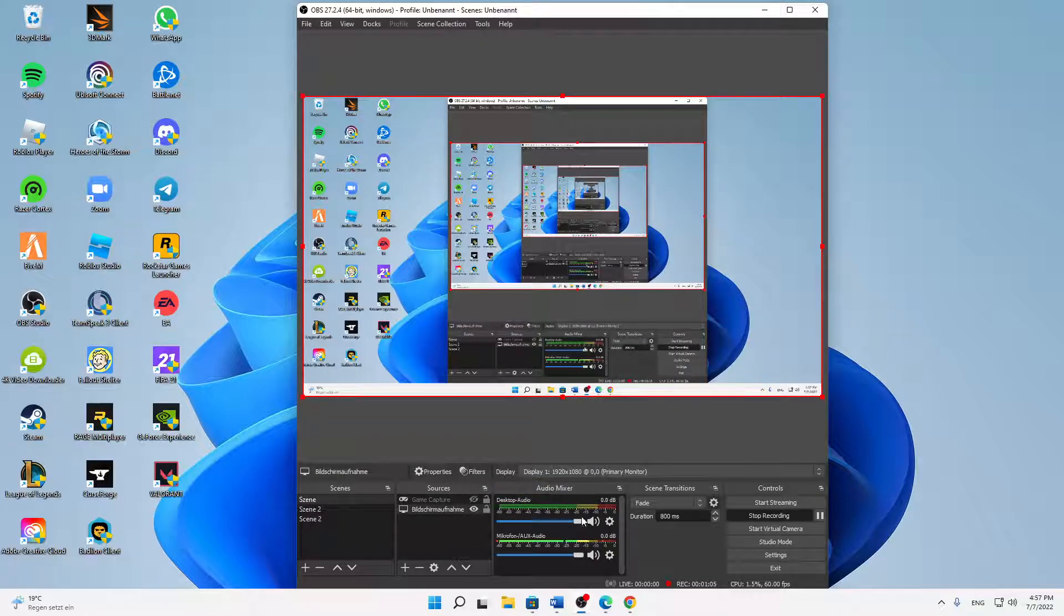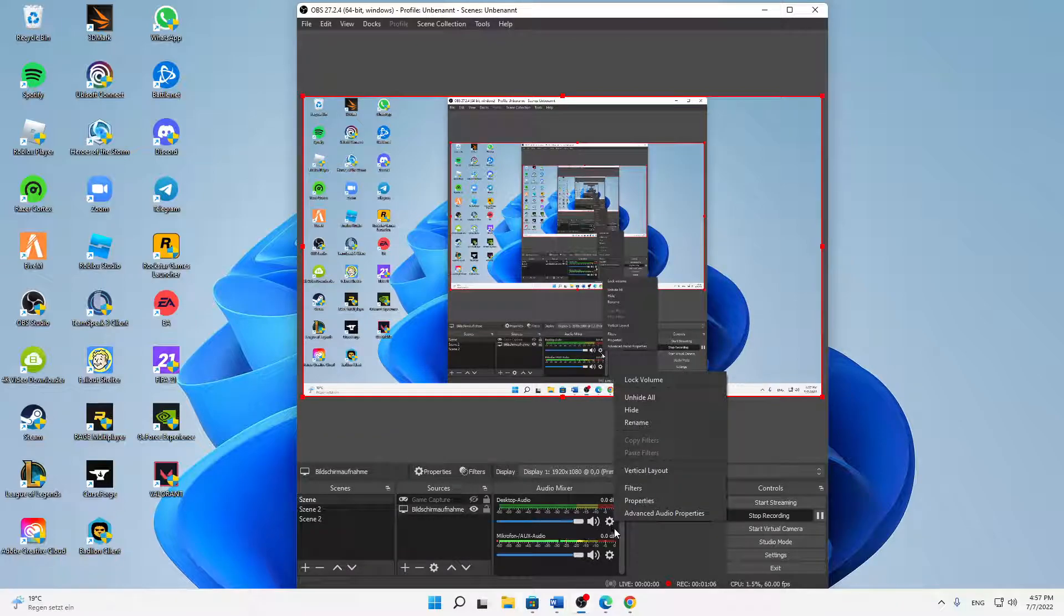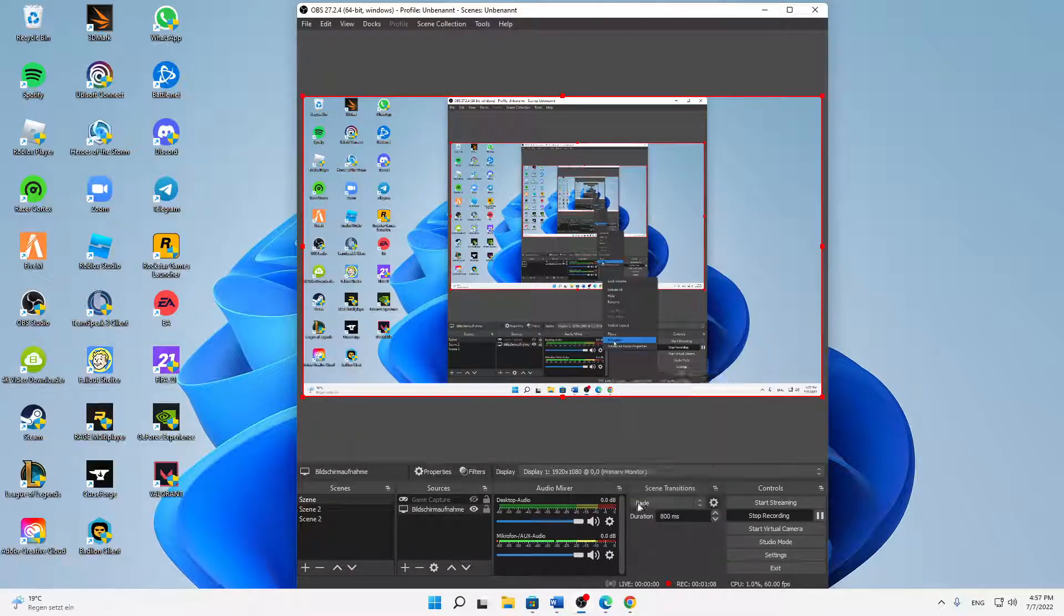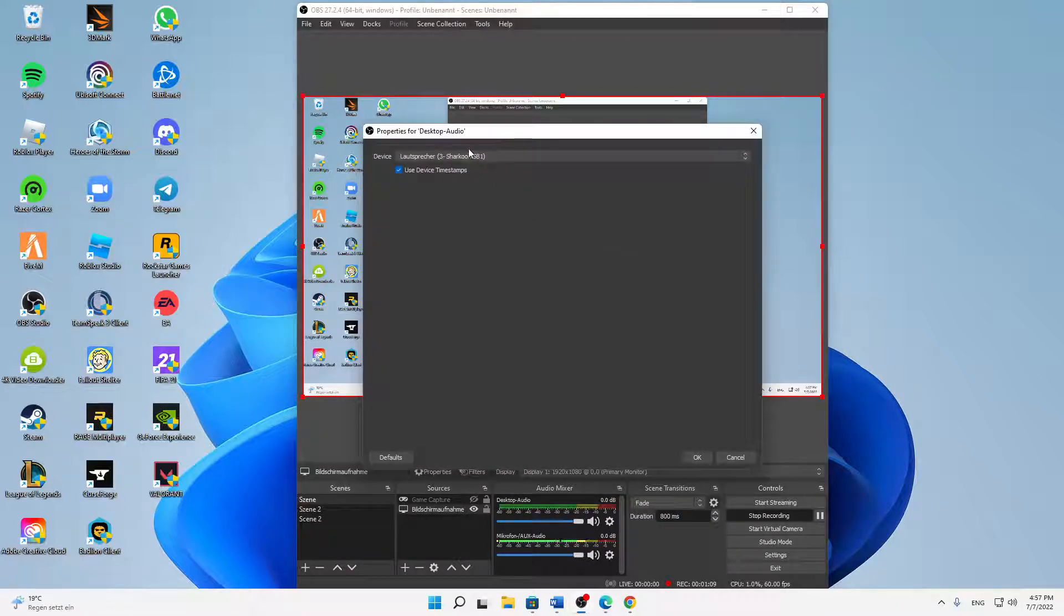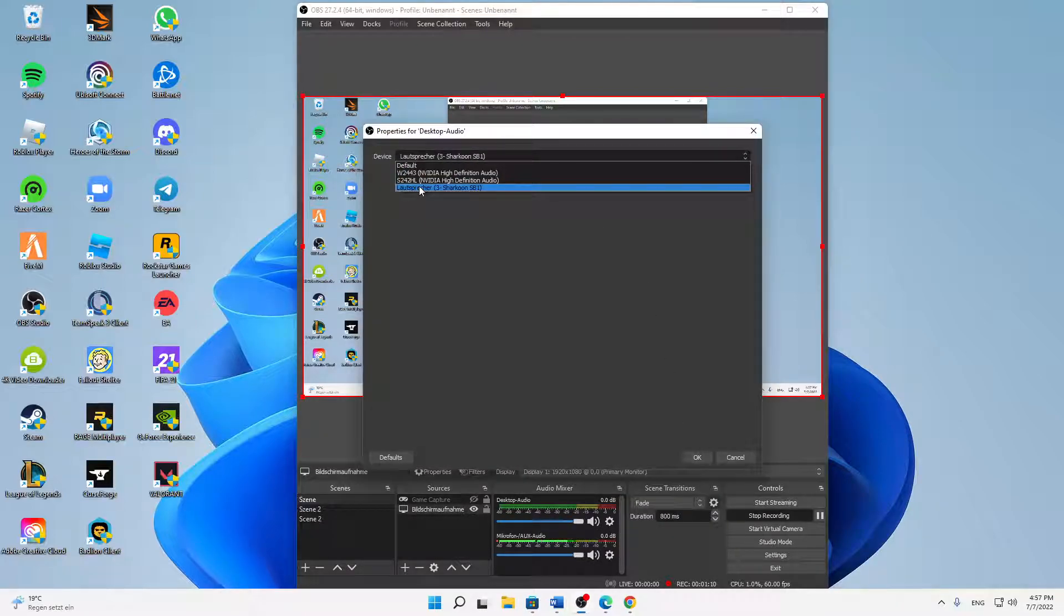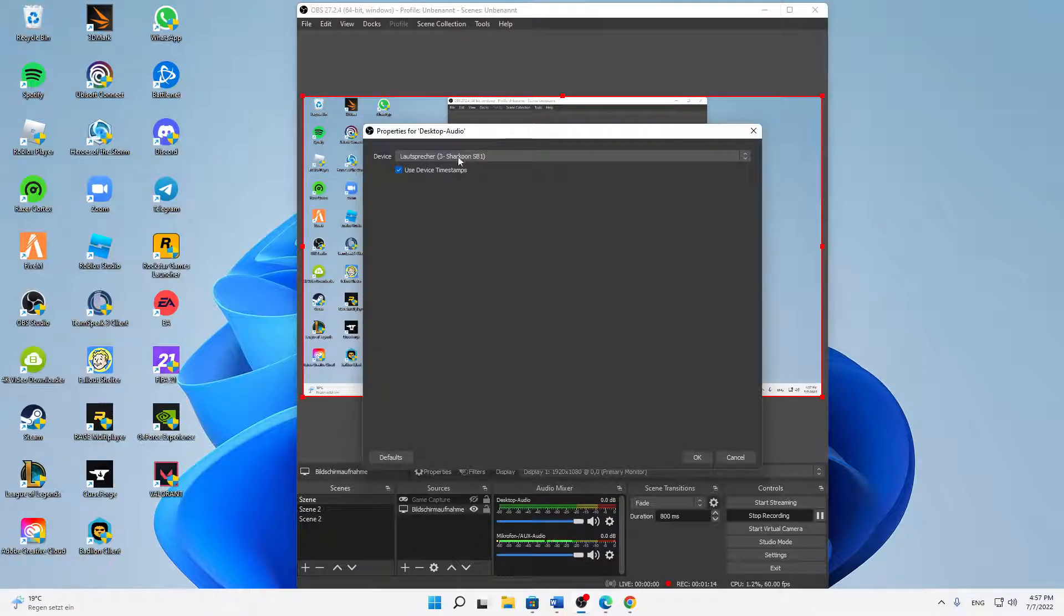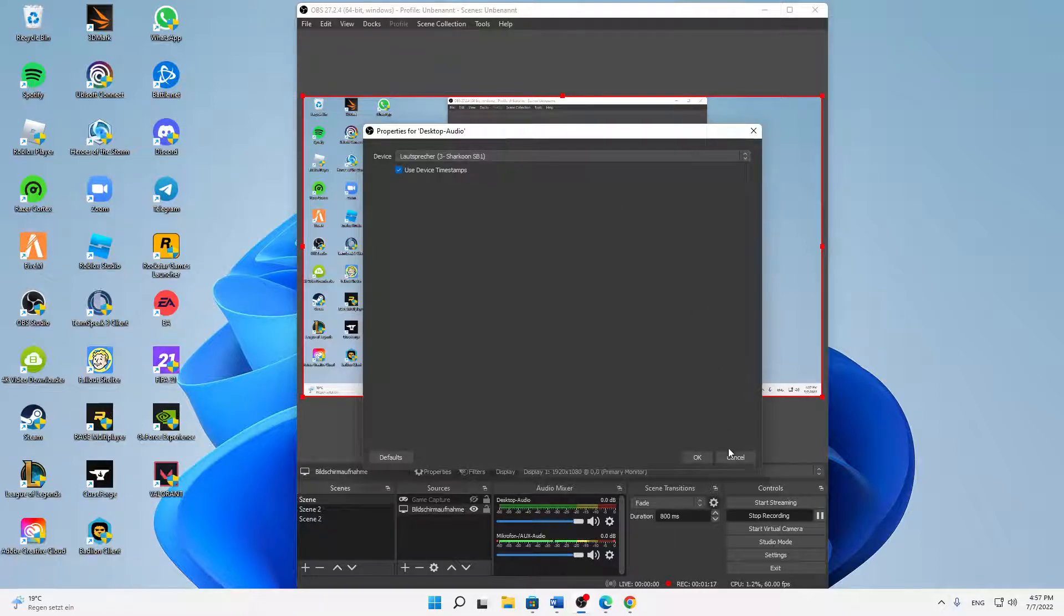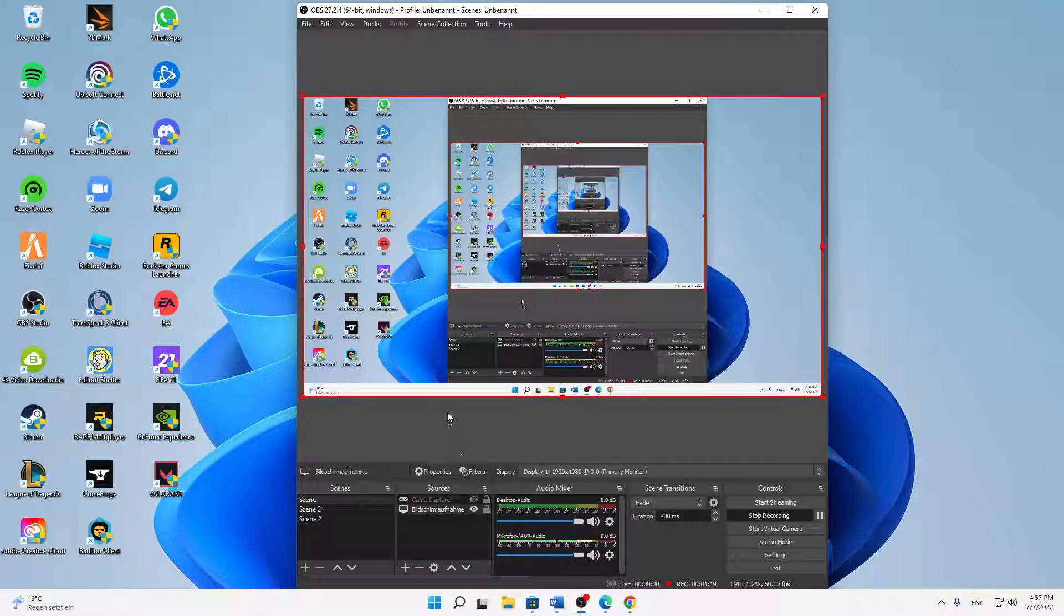And the same thing for the desktop audio - just click on settings, properties, and then select where you're displaying your desktop audio. So in my case it's my headset Sharkoon SB1. Click on OK and then you can already check if your mic volume is showing here.